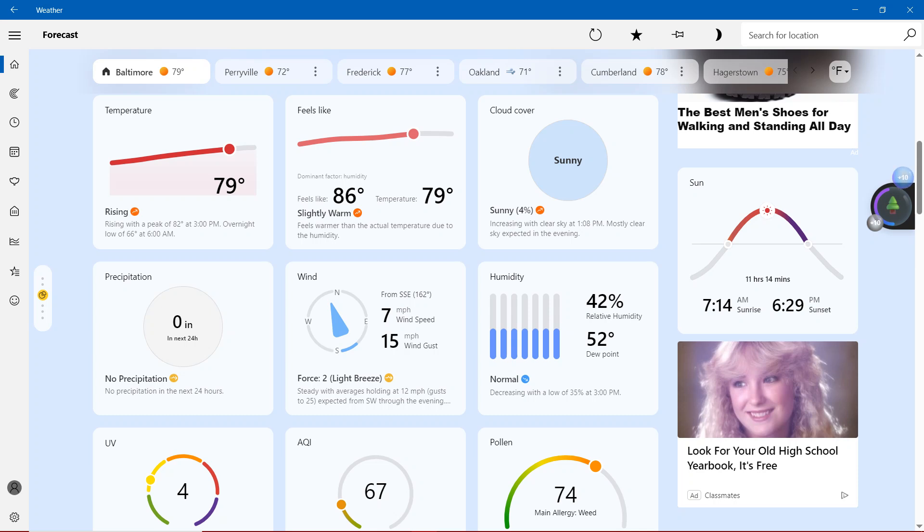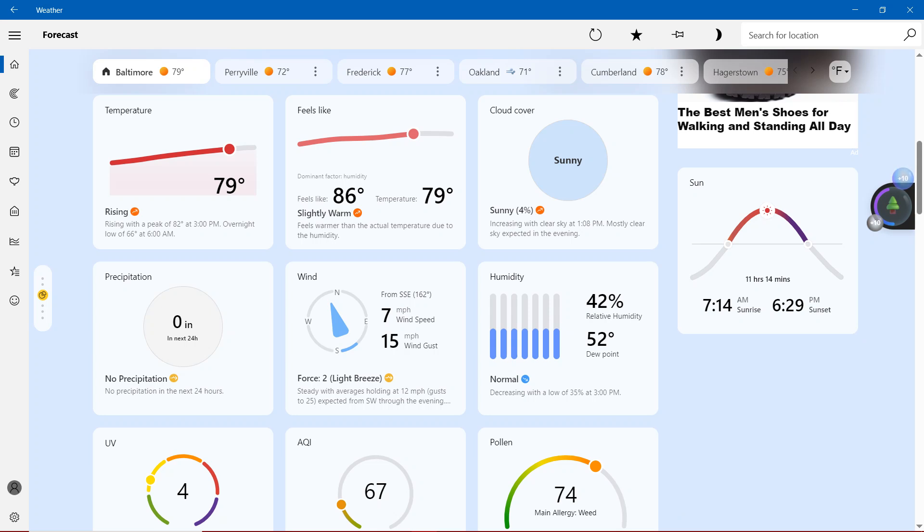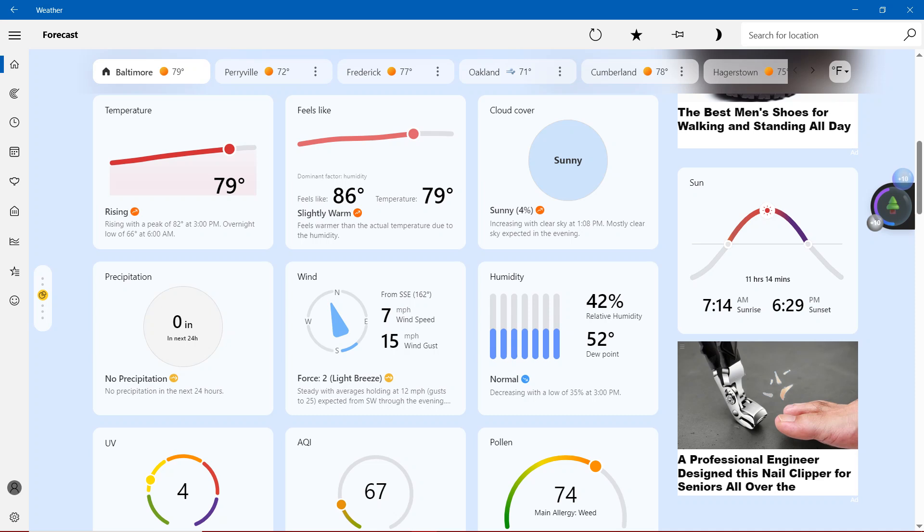There's no precipitation. With the wind showing 7 miles per hour wind speed, 15 miles per hour wind gust. Force 2, light breeze, steady with average holding at 12 miles per hour, gusts to 25, expected from southwest through the evening.